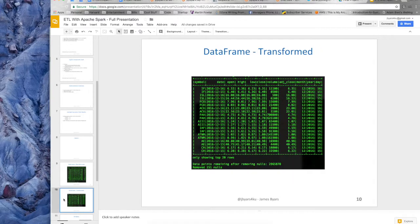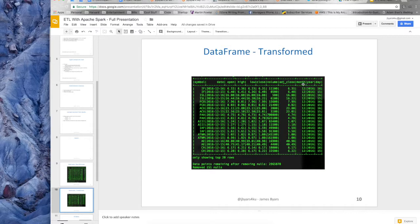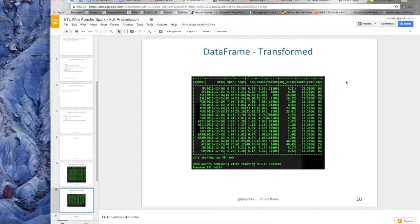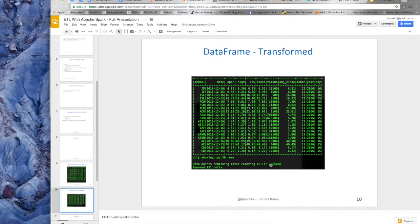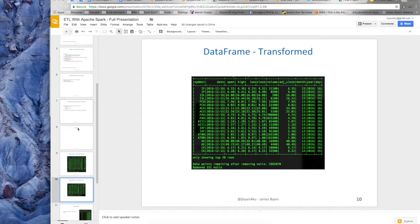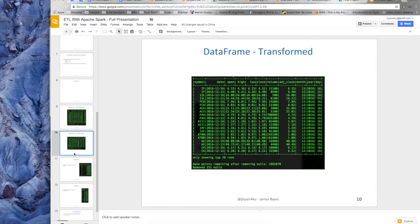So the next screenshot is after I applied all the transformation functions. So you can see I've now added the month, the year and the day columns. This may make it easier to run some analytics in the future or do some other queries. I just want to show an example. I also printed out how many null rows I've removed. So I've removed 251 nulls. That still leaves me with 2.9 million rows in this data frame.